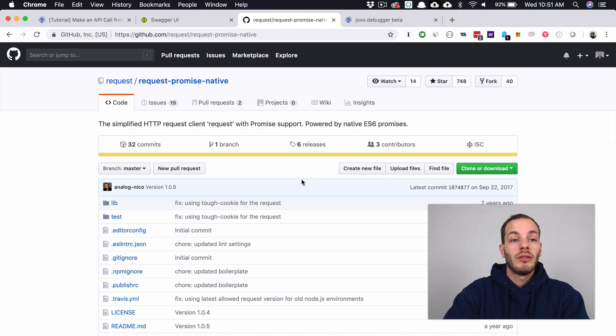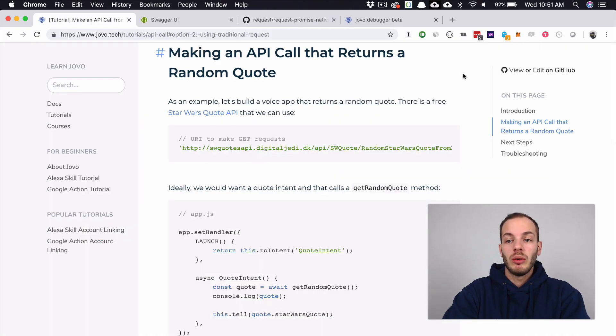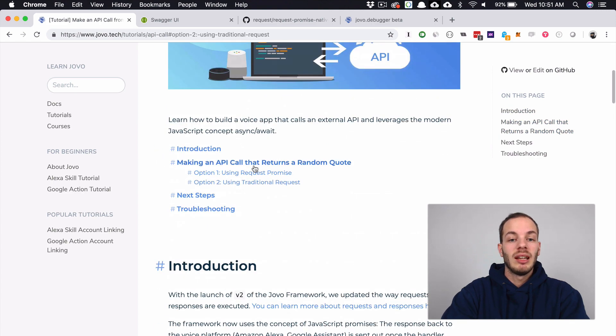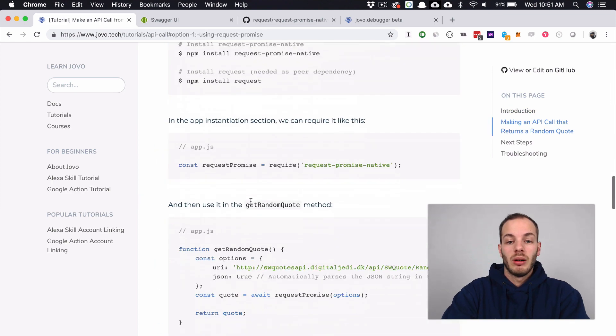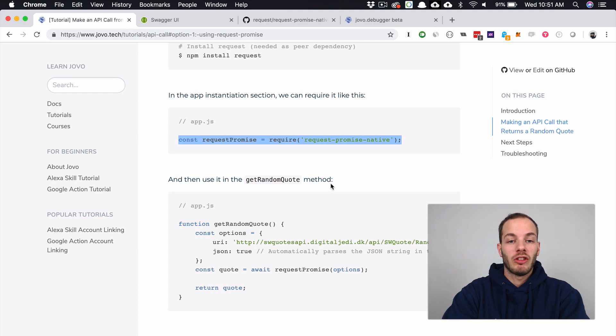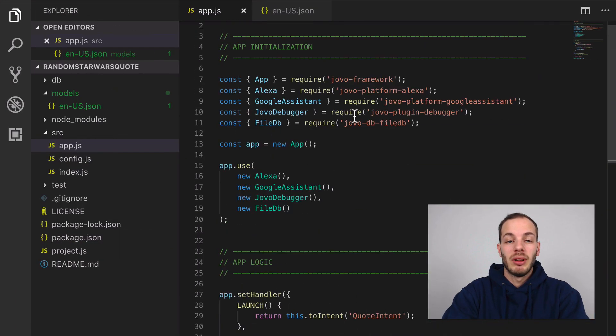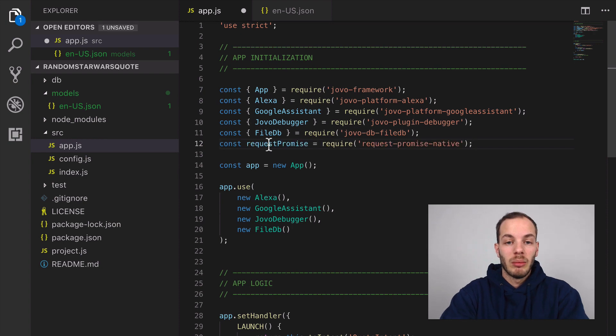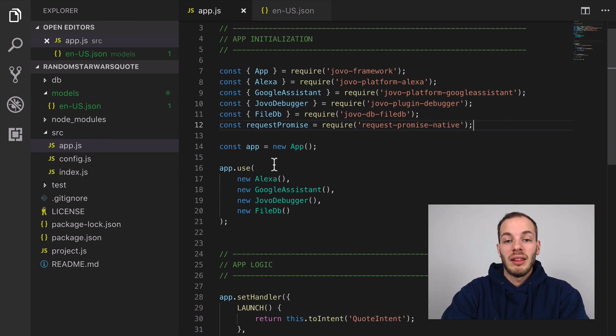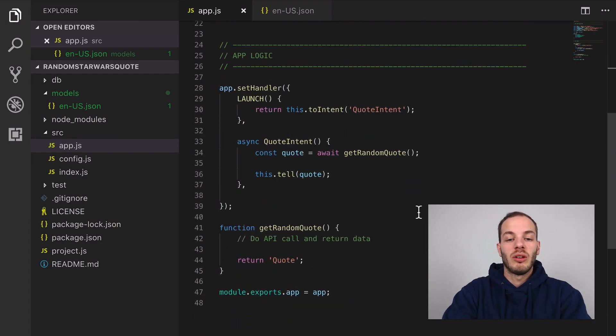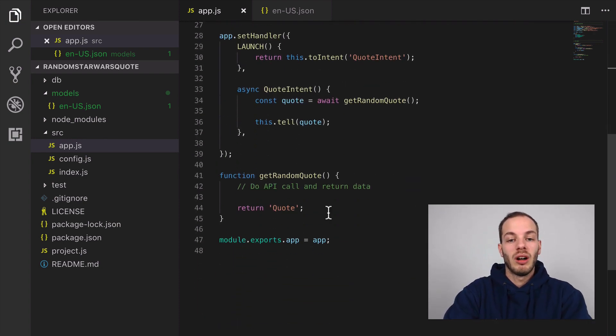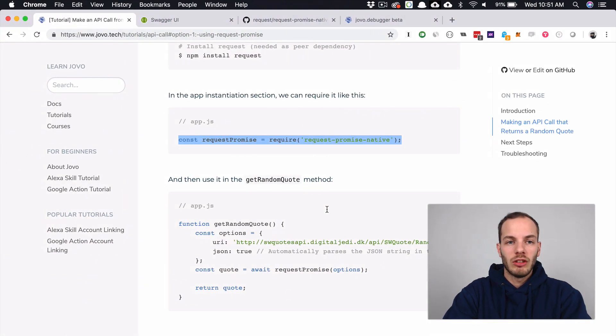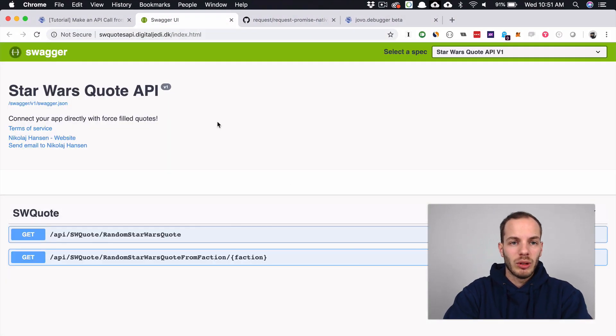If we now want to use request-promise-native, we need to add it to our app.js file in the app instantiation part. We can add it here and then we can use that to call this API.